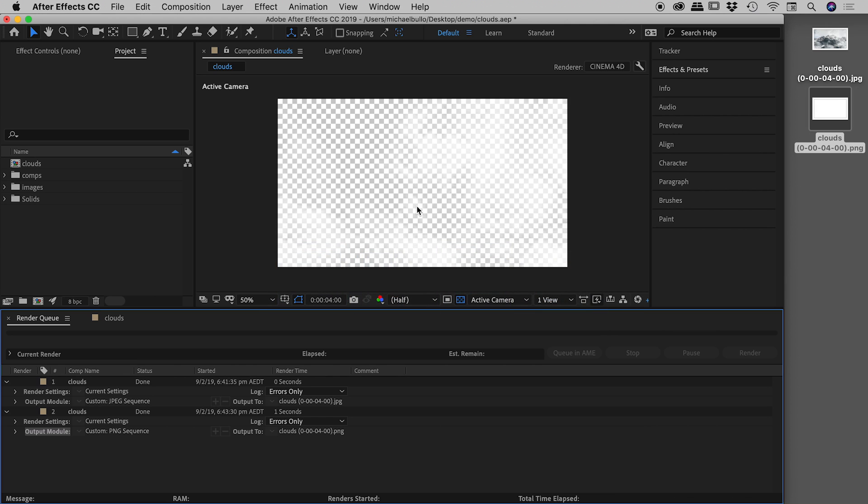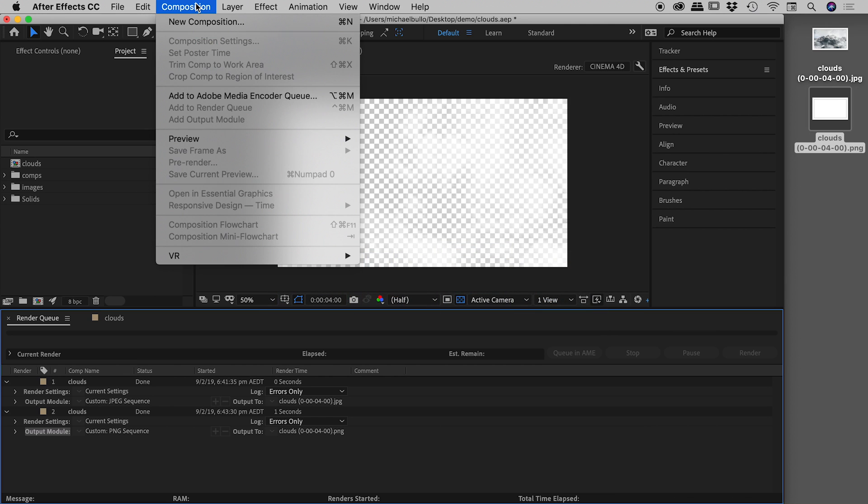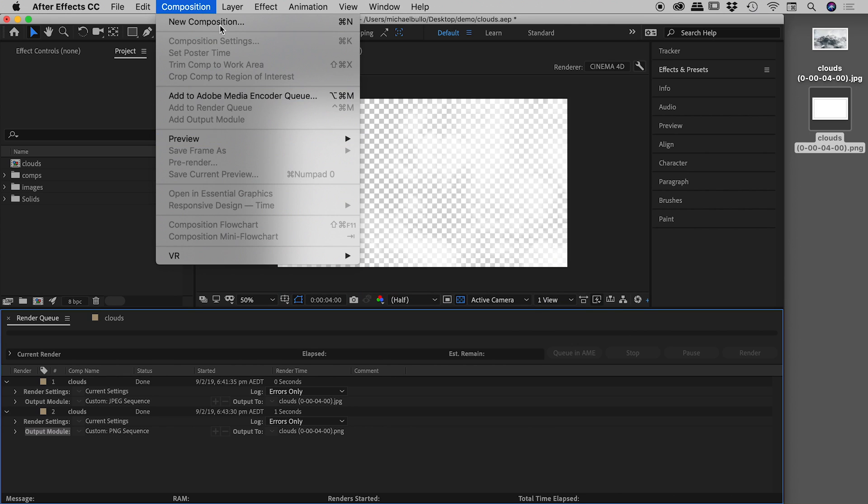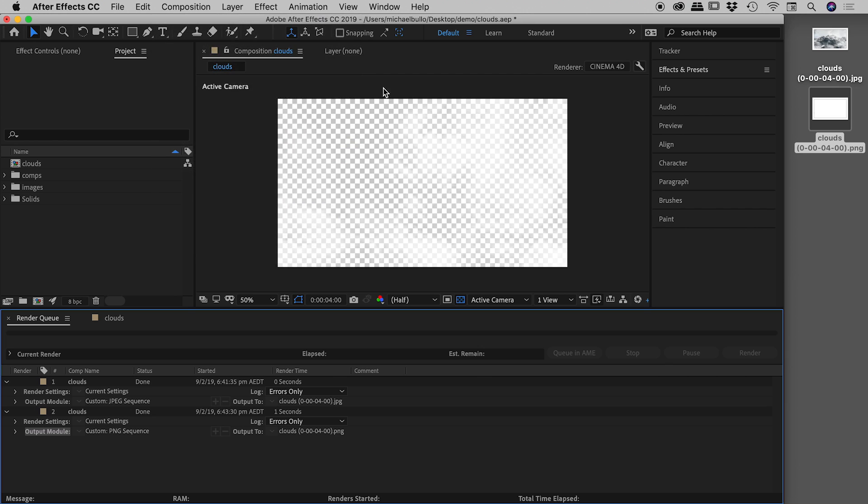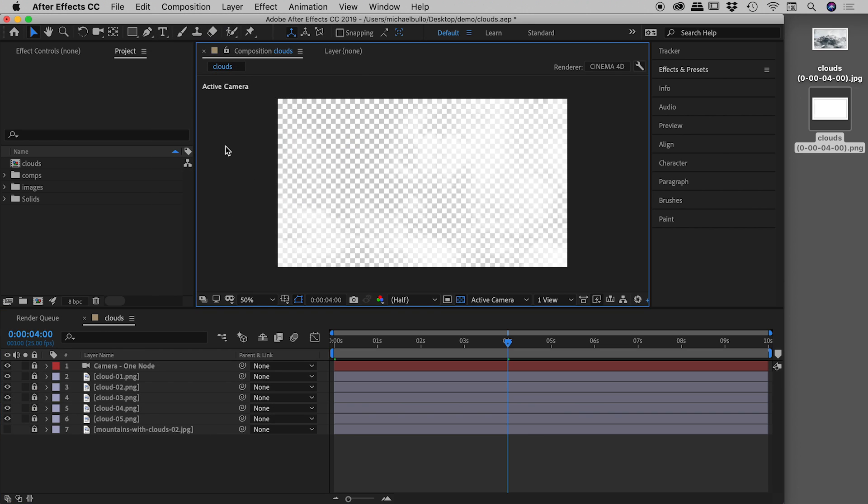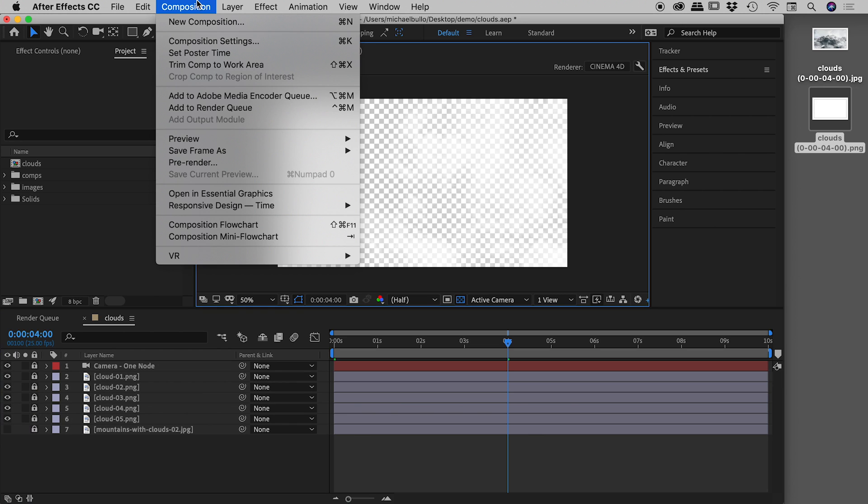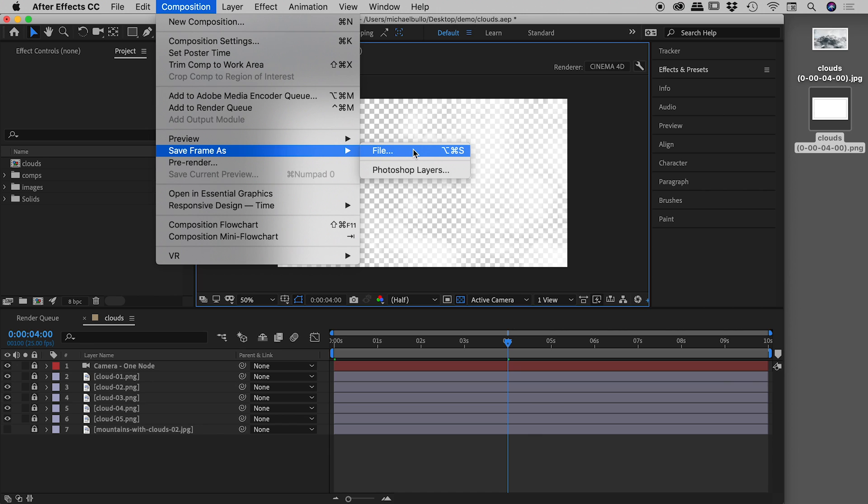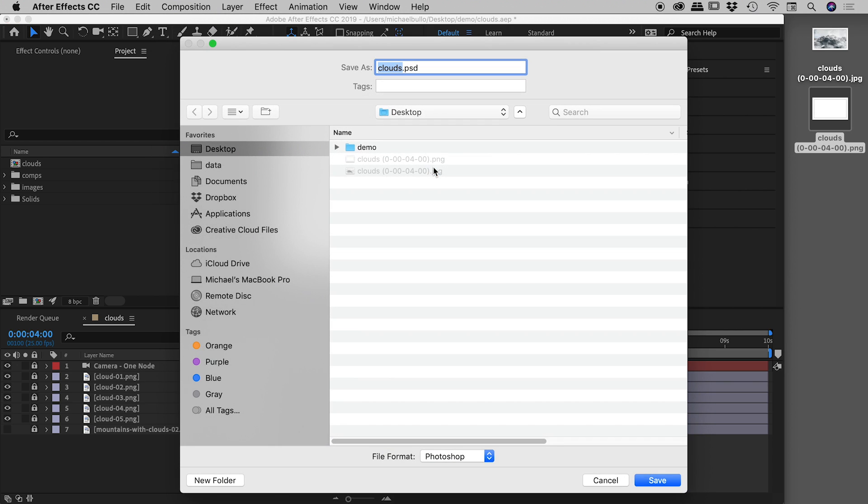So back here inside of After Effects, we've been through composition. Now do you see why I haven't got save frame as? I neglected to click in either the comp window or the timeline down here. So now that I've clicked in the comp window, I can go composition, save frame as. So we've played with file a few times just now. Let's come down to Photoshop layers.